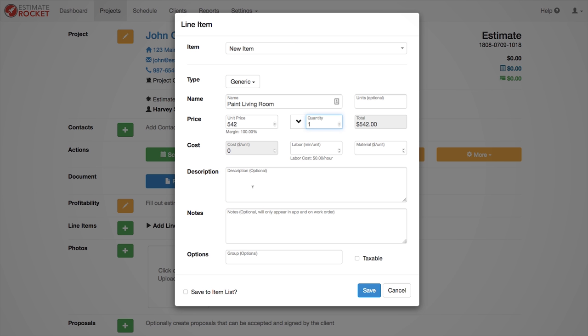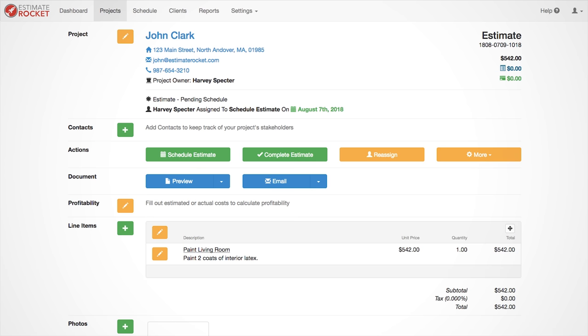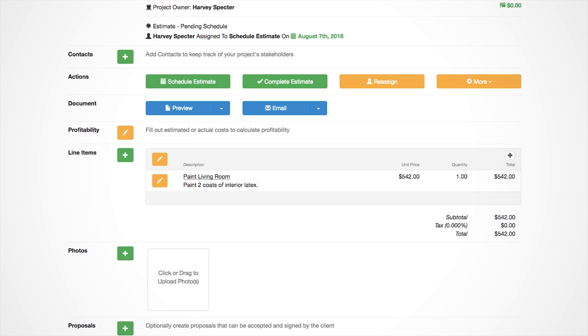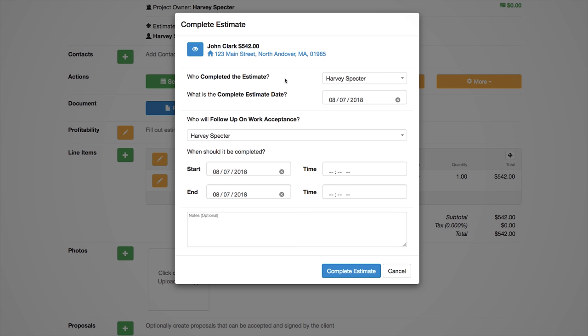For this example we are creating a simple line item, but the item system within Estimate Rocket is extremely powerful and can enable you to calculate more complex items and services with item templates. Once you are done adding all the line items, click the complete estimate button to mark this task as complete.